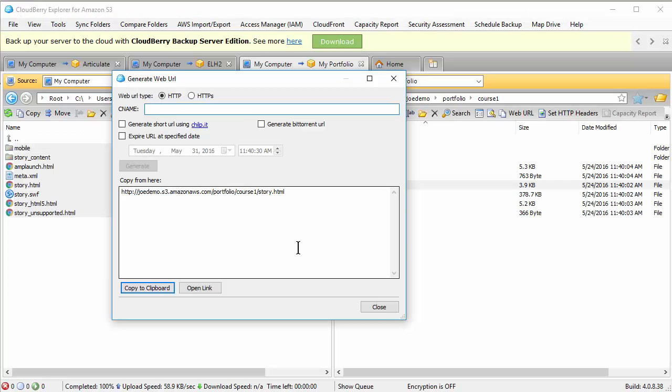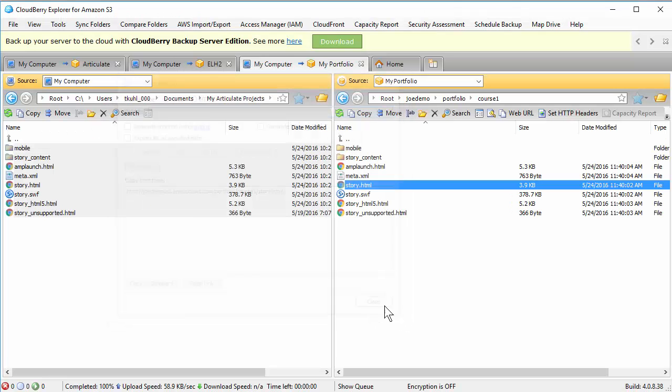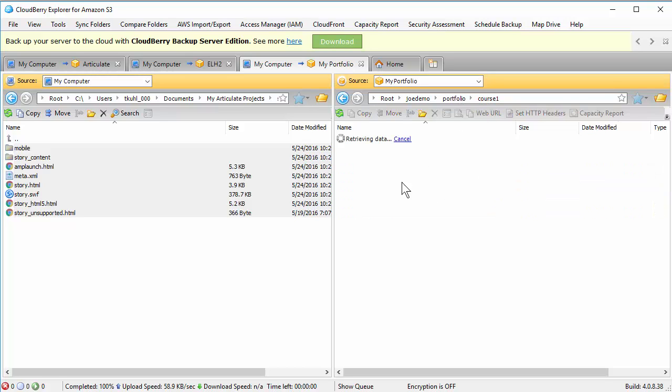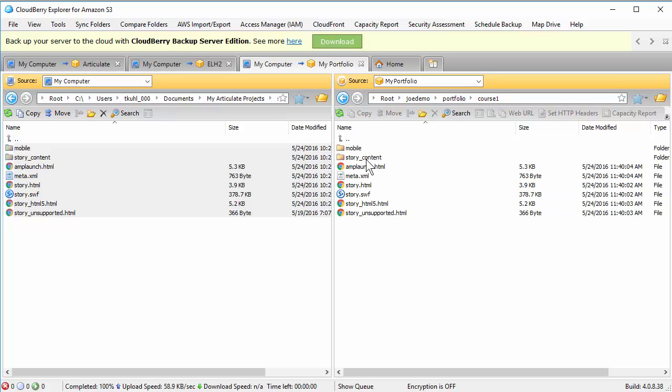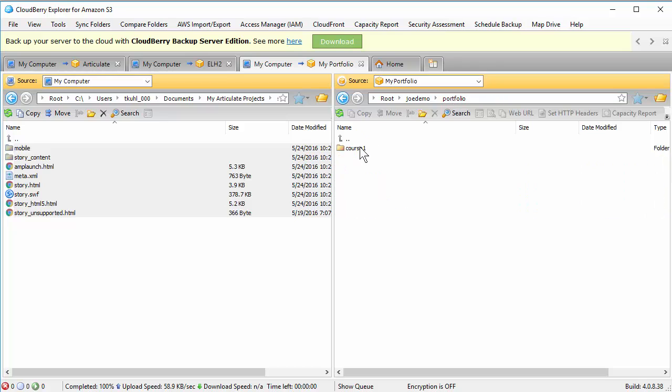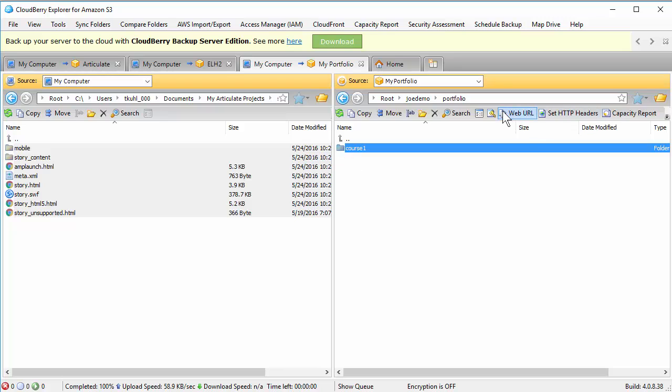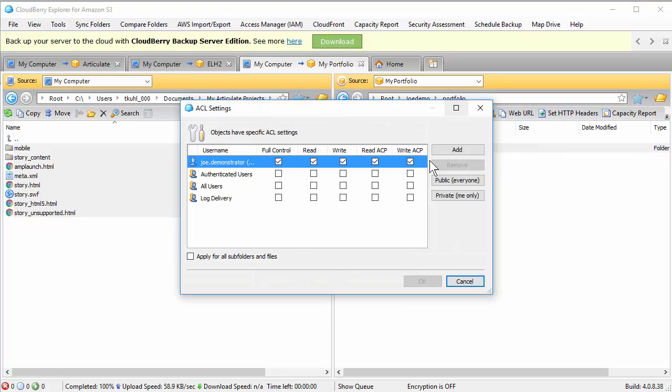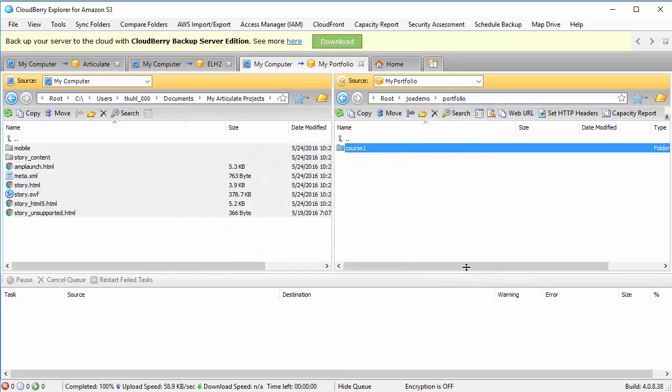If we come back to CloudBerry, I can give permission at the folder level. So for example, I just uploaded this. This is the only one I want you to be able to see. So I can select the folder. I'm going to go to the ACL settings. And I'm going to select public. And I want to make sure everything inside that folder is set to public as well. So we hit OK.